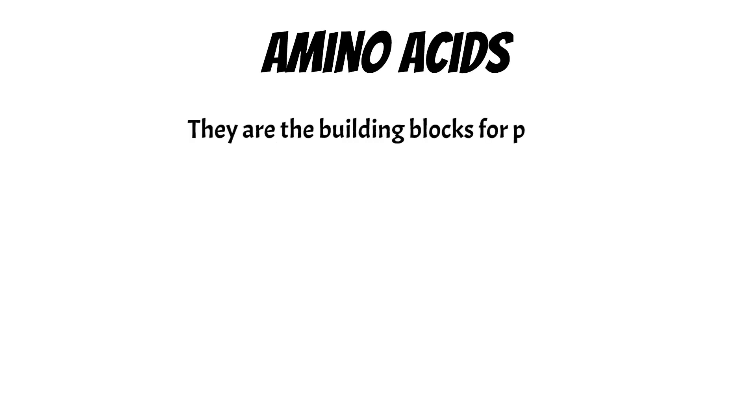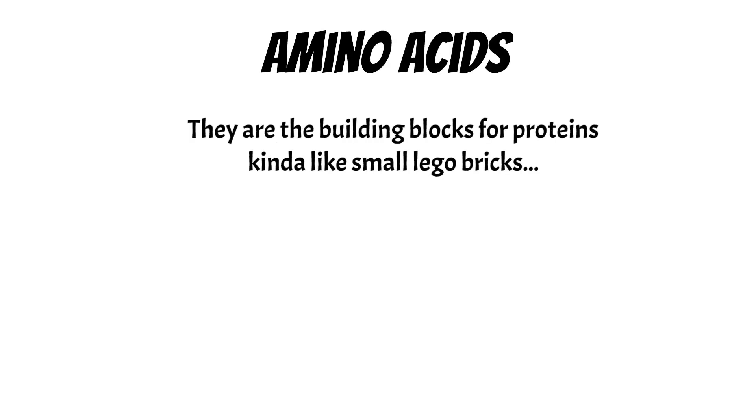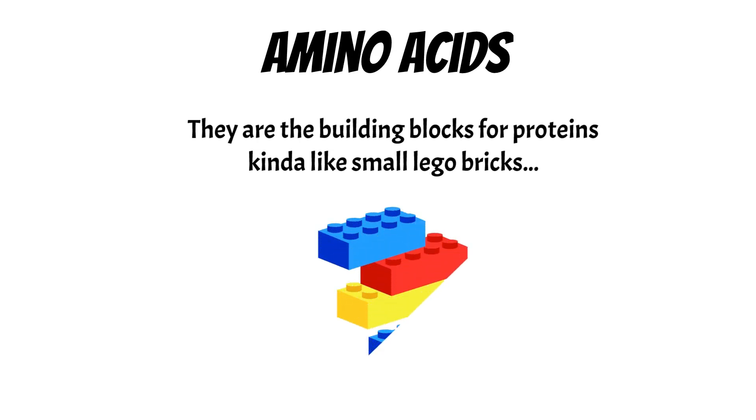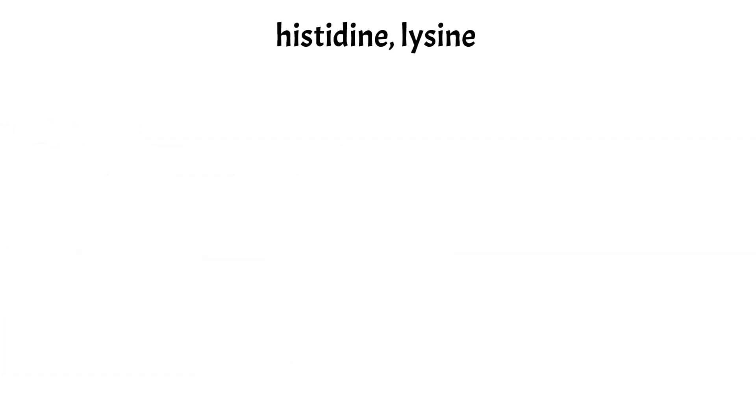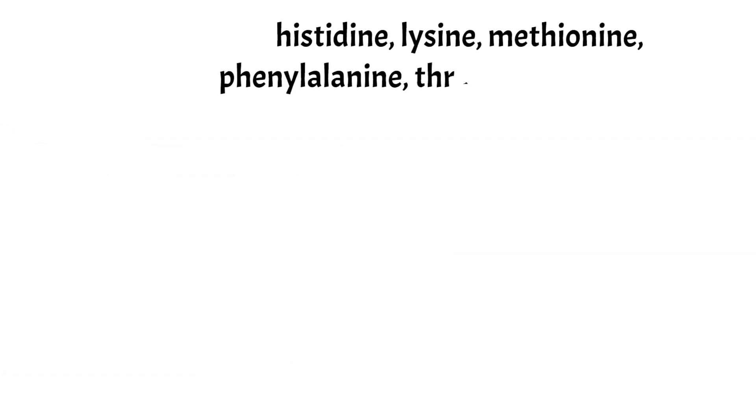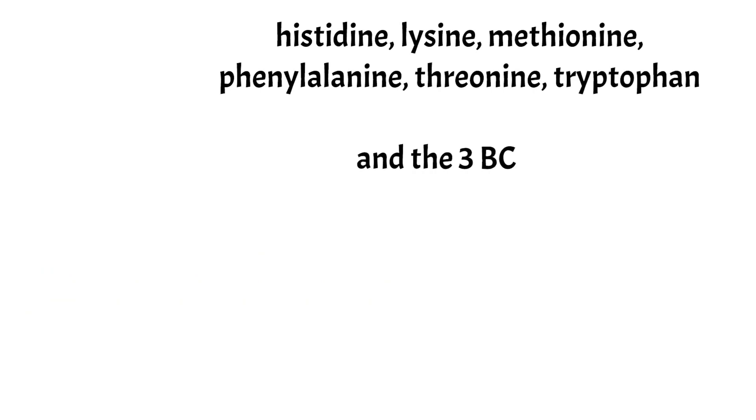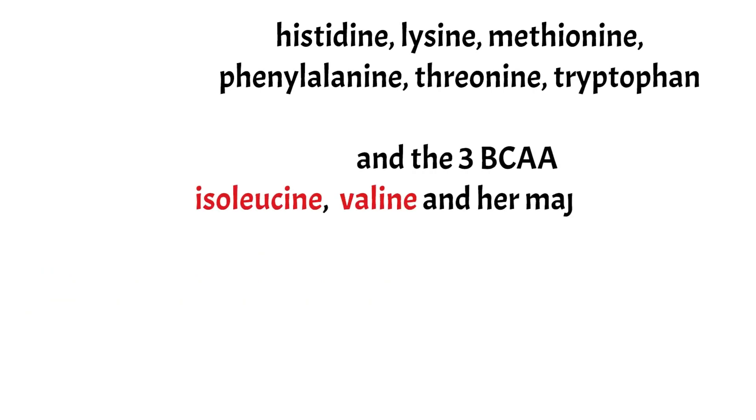Let me tell you more about amino acids. They are the building blocks for proteins, and you can imagine them like small Lego bricks that you use to build your bigger structures. The human body requires 20 different amino acids to grow, but only nine of them are considered essential. What does it mean? You have to eat them through the diet.